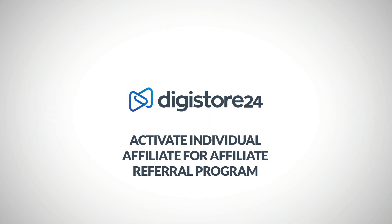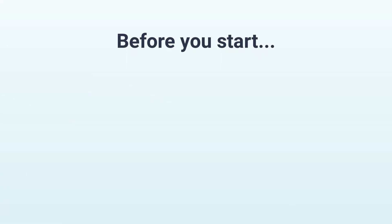Hey, in this video I'll show you how to activate a single affiliate for your affiliate referral program. But before we get started, I'd like to point you to a video that explains what the affiliate referral program is.